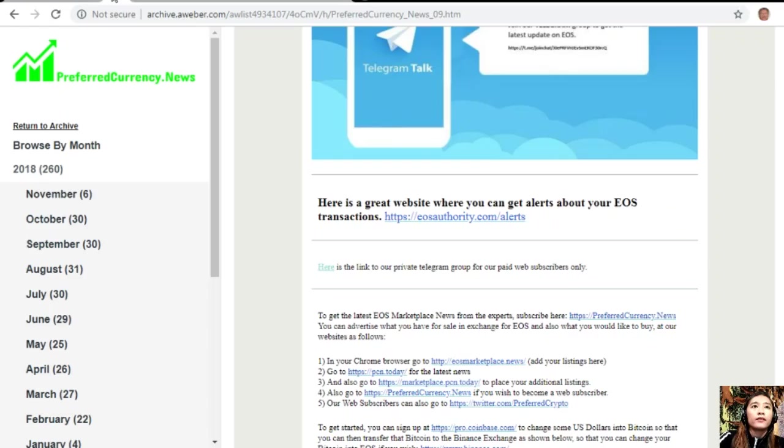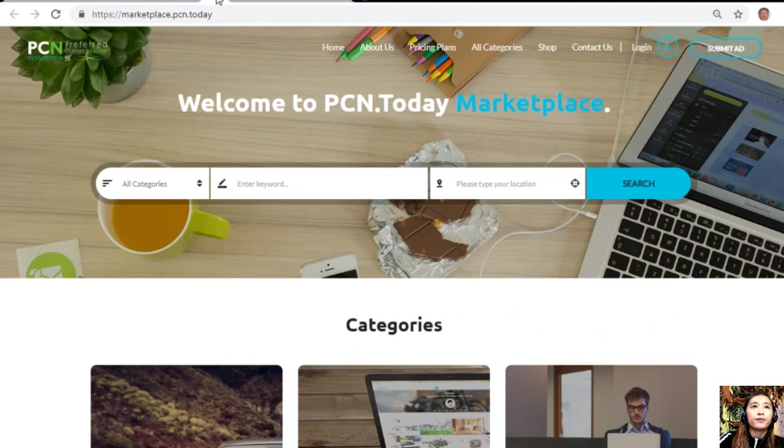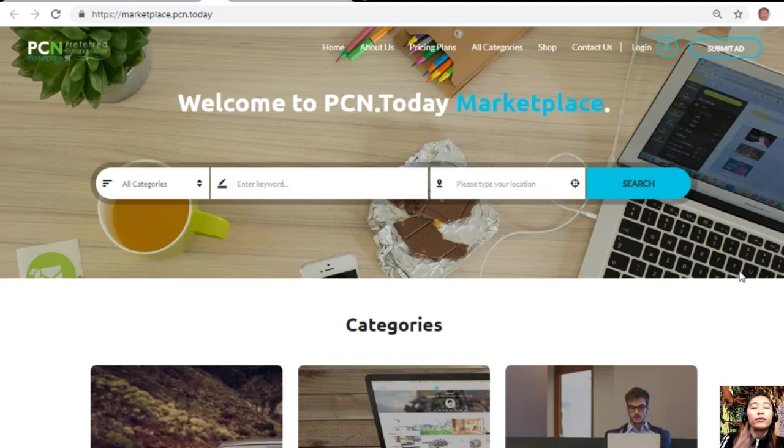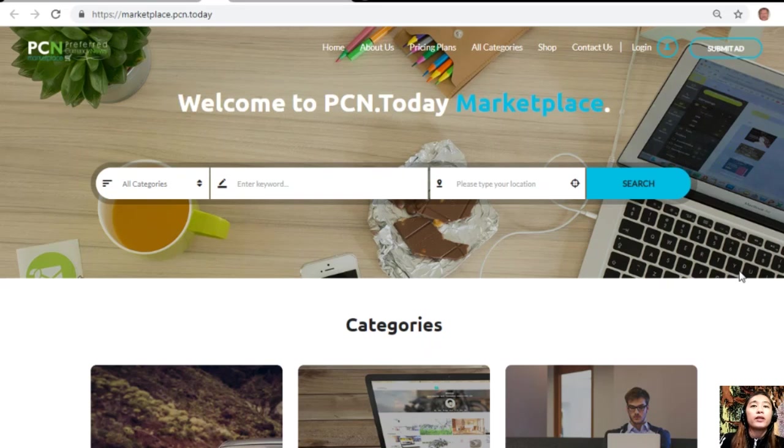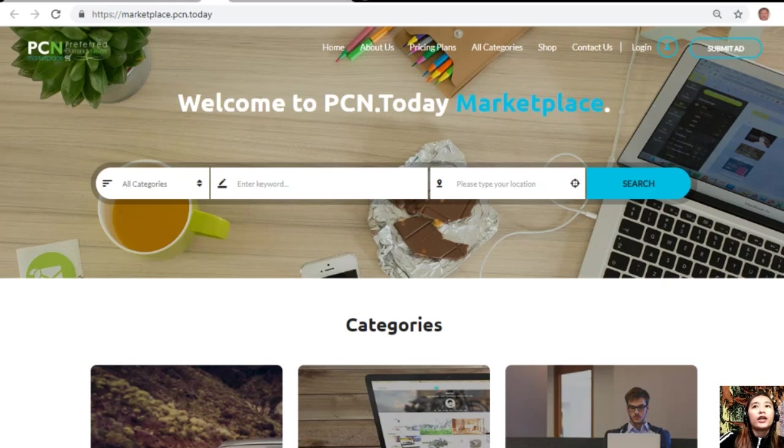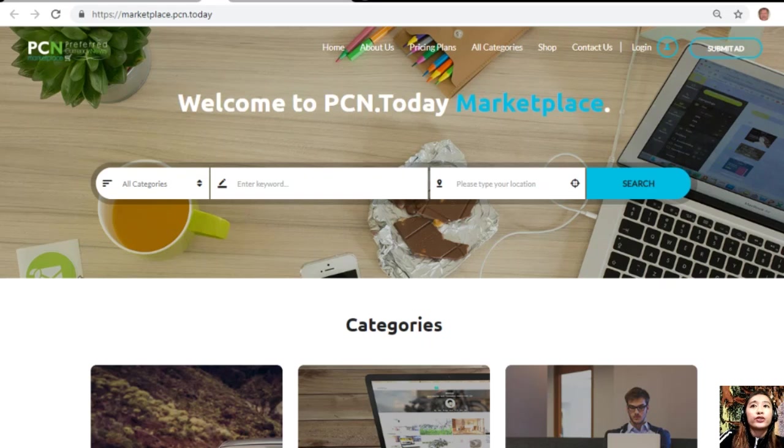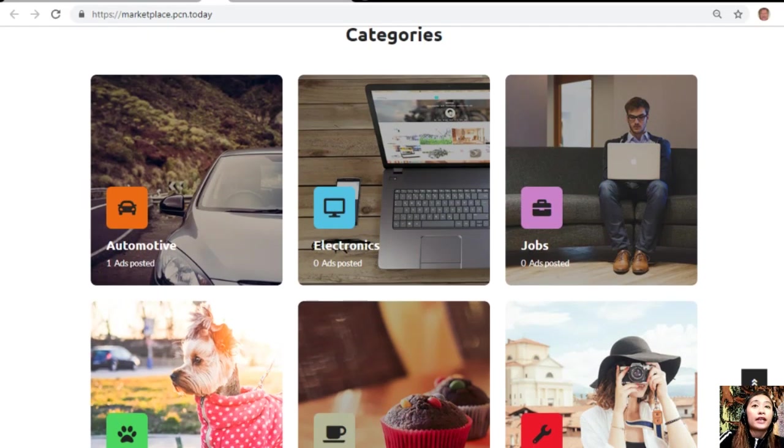Right after that, you can also go to Marketplace.PCN.today to place your additional listings. Marketplace.PCN.today is somewhat like EOSMarketplace.news but this one is on a site platform.